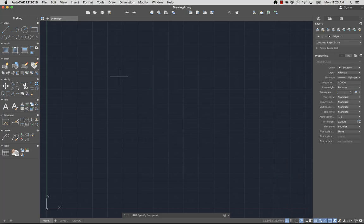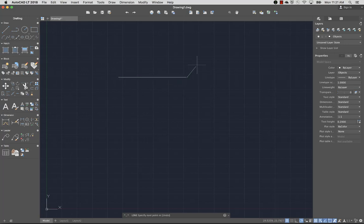To indicate the first point in my line, I'll click in the drawing area. Now I'm prompted for the next point. I'll drag the cursor and click again. The Line command continues to prompt for additional points until I end the command.